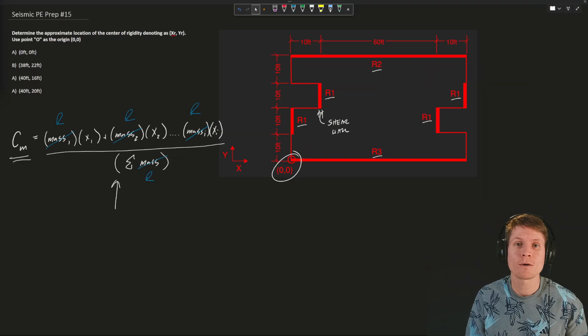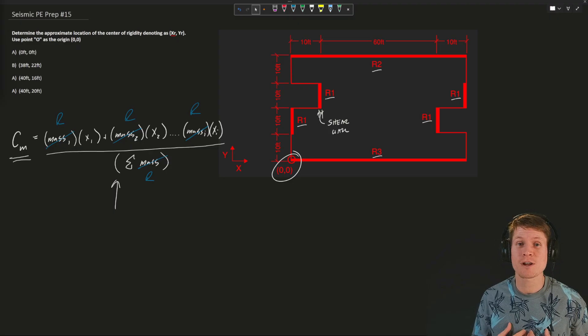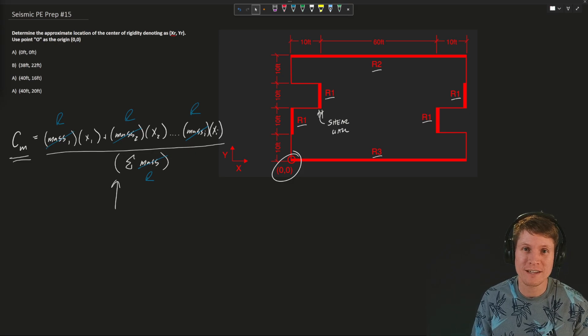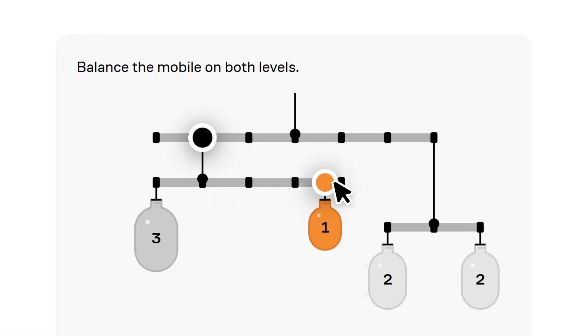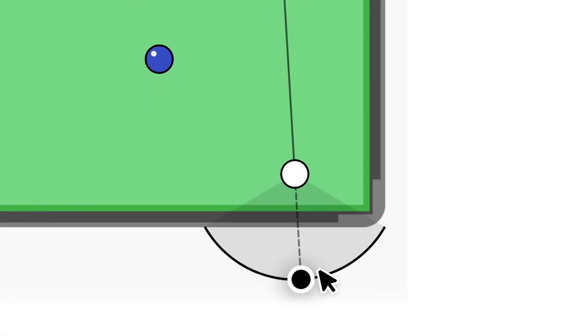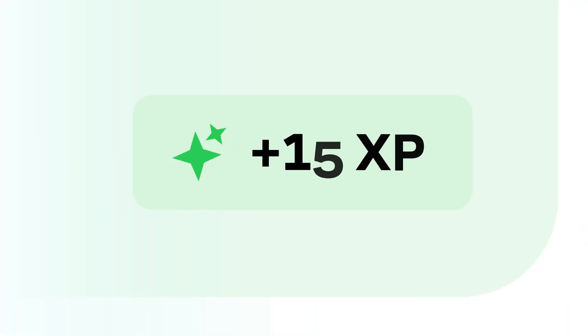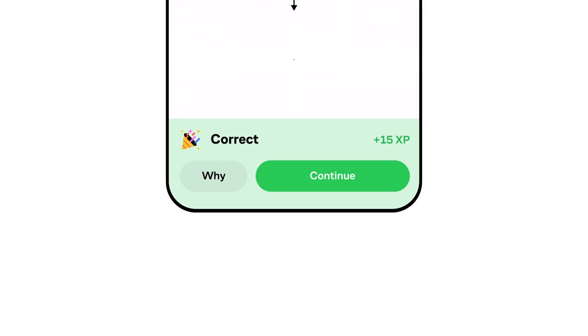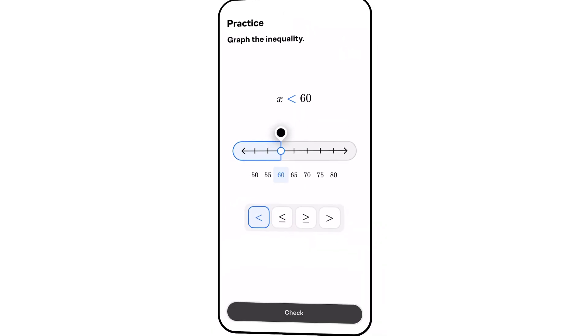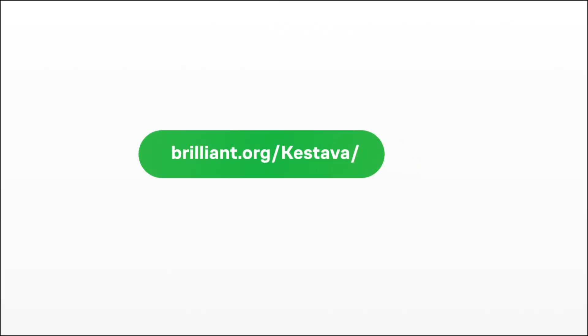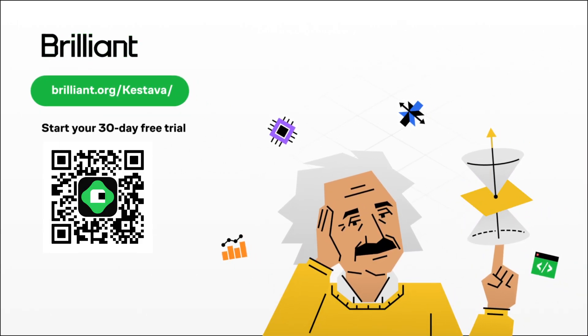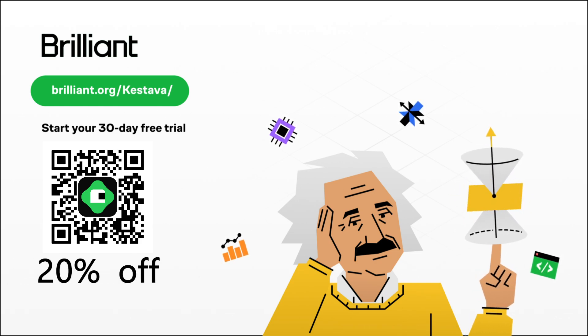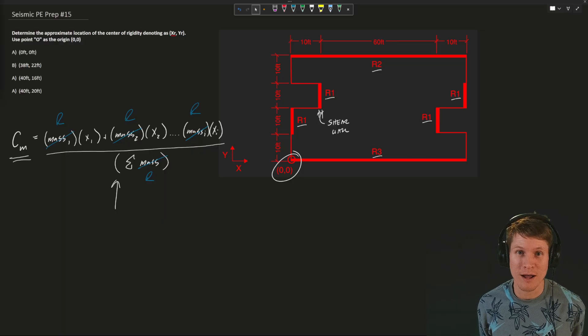Now, before we go any further, I want to take a quick moment and thank today's sponsor, Brilliant. Brilliant is where you learn by doing, something I strive to do here on this channel. While I might only have a couple hundred videos right now, Brilliant has thousands of interactive lessons in math, data analysis, programming, and AI. Brilliant helps build your critical thinking skills through problem solving, not memorization. One of the best things I love about Brilliant is that you can learn on the go right from your phone. To try everything Brilliant has to offer for free for 30 days, visit brilliant.org forward slash Kesteva or click on the unique QR code on screen now, or head to the description below. With one of these three methods, you'll get an extra 20% off an annual premium subscription. Thanks, Brilliant, and let's get back to today's problem.